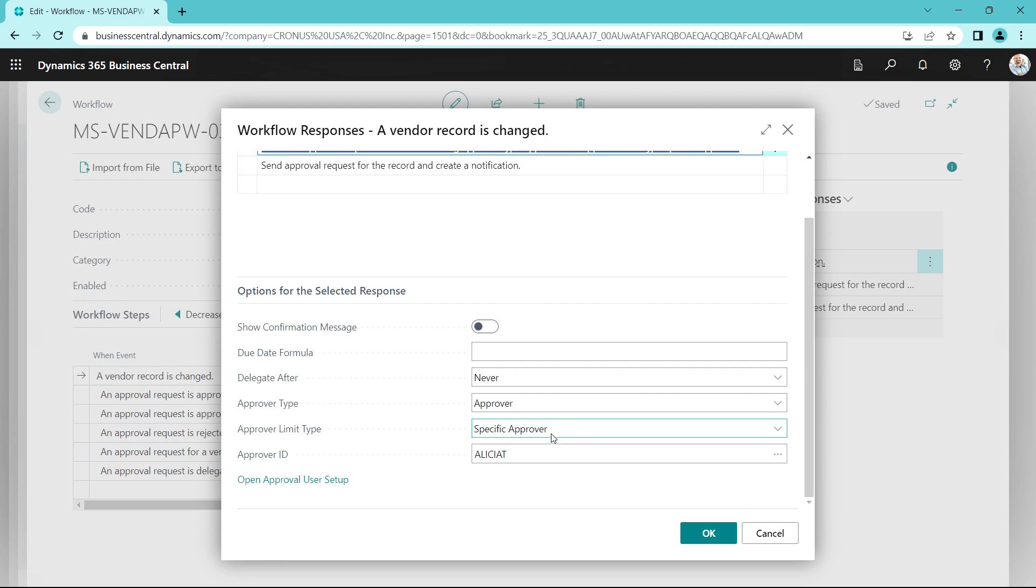Let's take a look at the approvers. So here I'm using a specific approver. This is a specific user. All the approval requests created by the system for this workflow will go to Alicia.